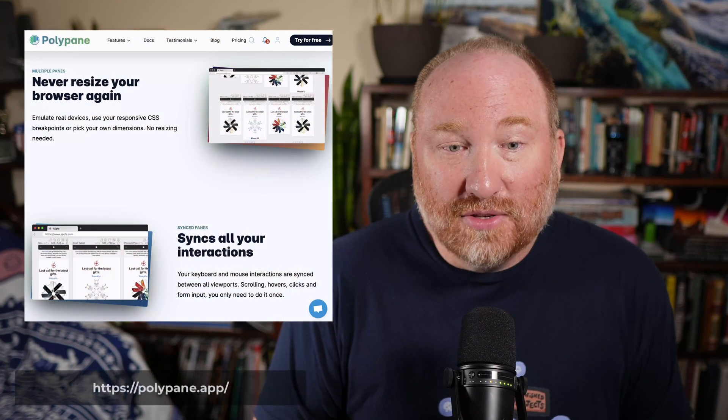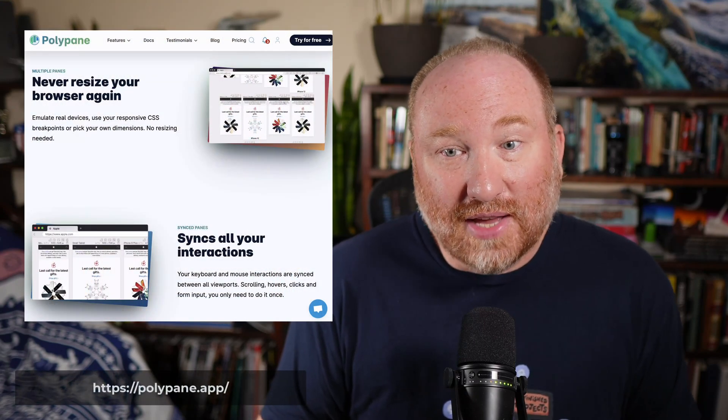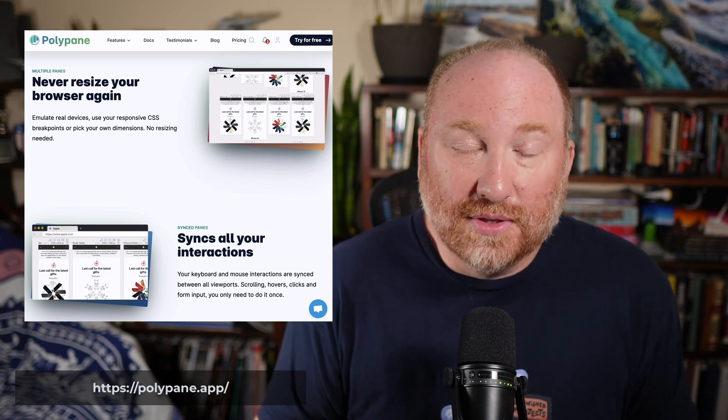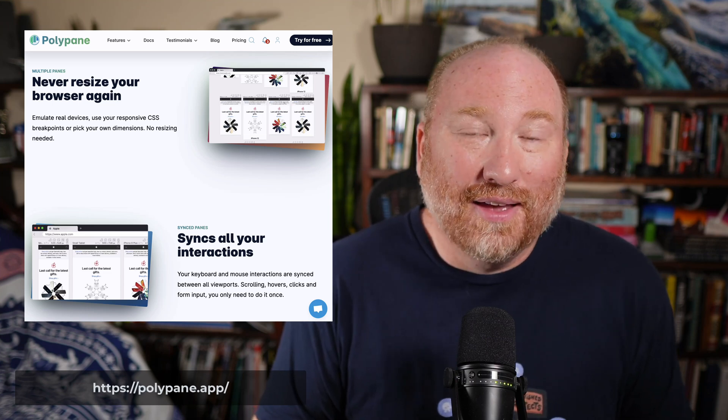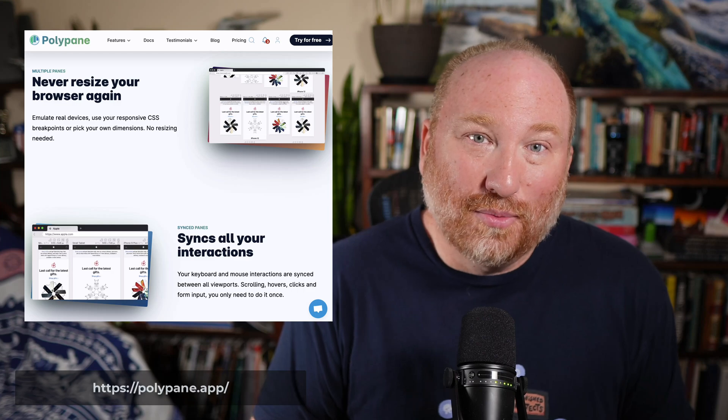The SvelteKit dev server supports hot load properly in the browser, which means I could use a tool like Polypane to see the project running at the same time in multiple different sizes and resolutions. You can do that with Spring Boot and Thymeleaf, except - oh wait - the hot module replacement means hot reload works much better. Same thing on an emulator: I was able to use the iOS emulator and get hot reload working trivially with SvelteKit.